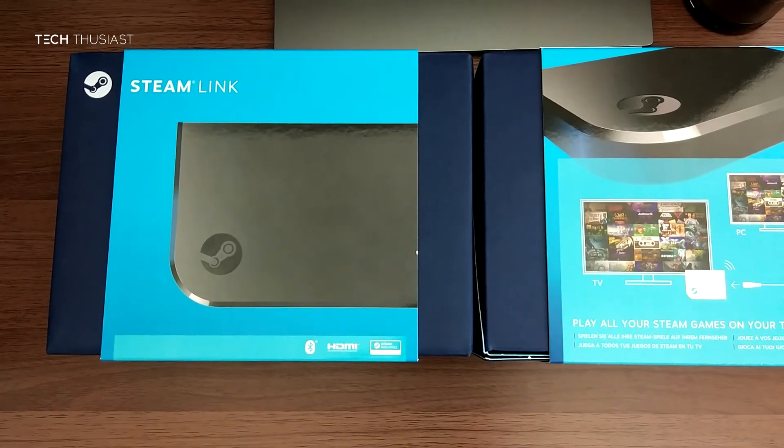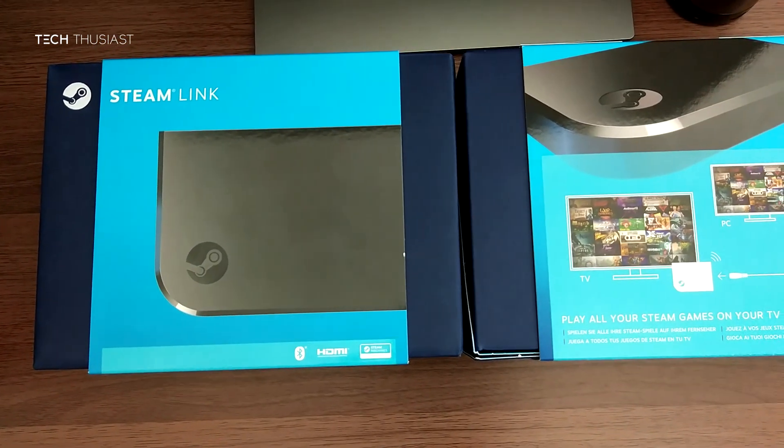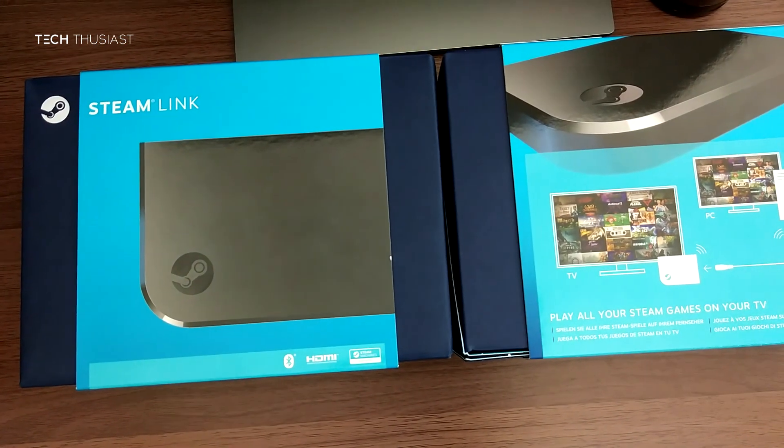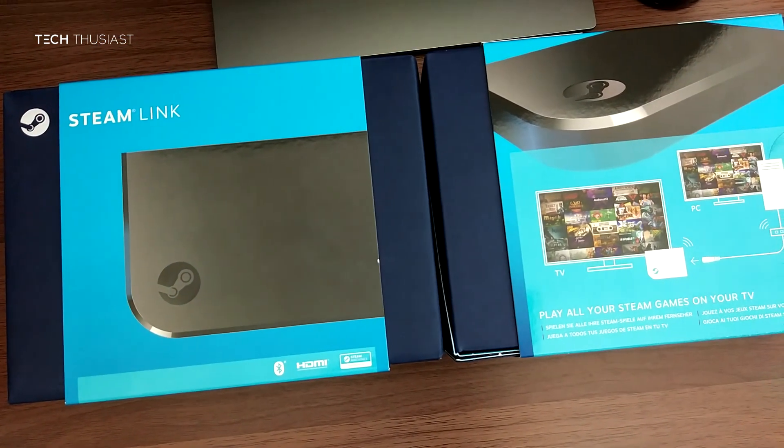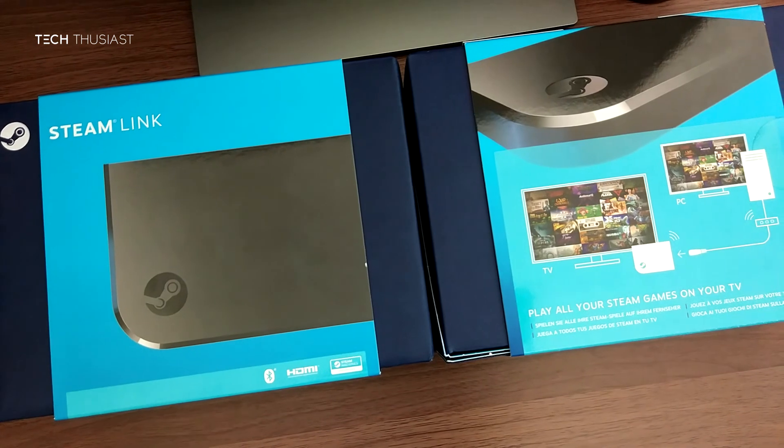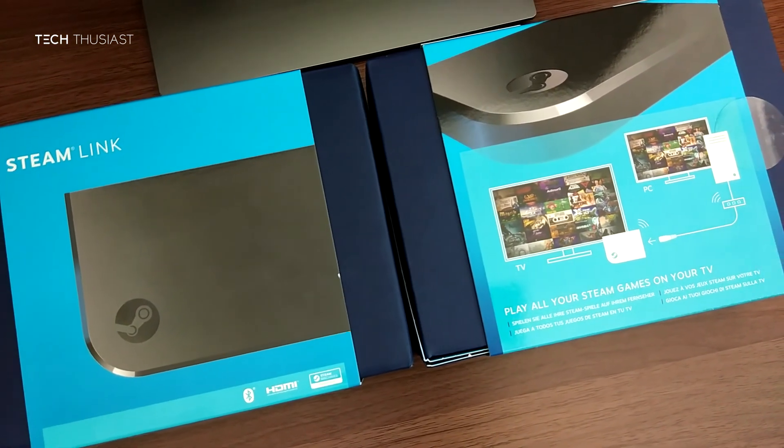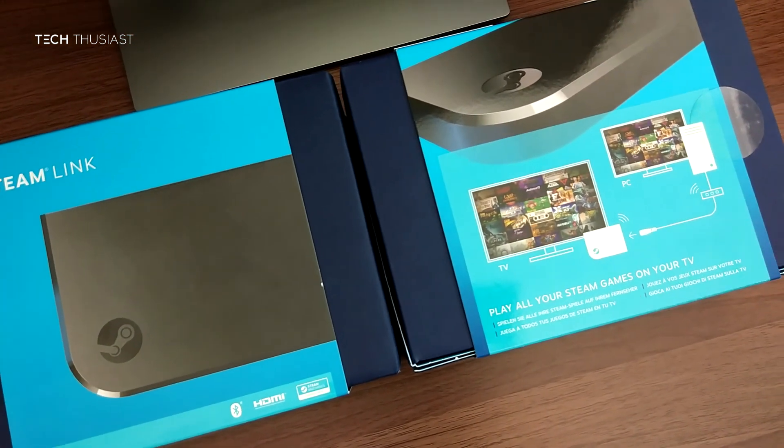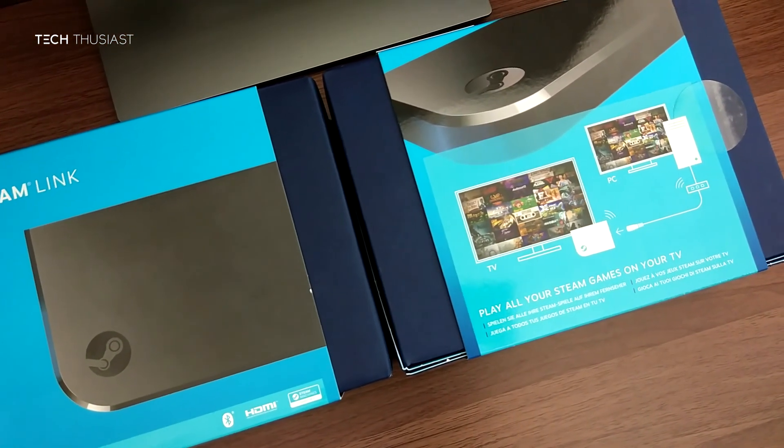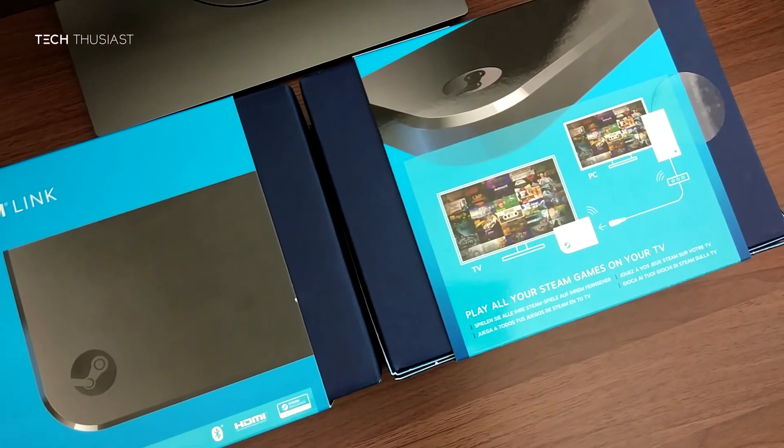Hey what's going on guys, Techthusiast here. In this video I'm going to show you how to get the Steam Link working with non-Steam games such as the CEMU emulator. Let's get started.